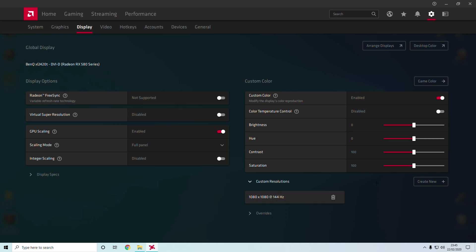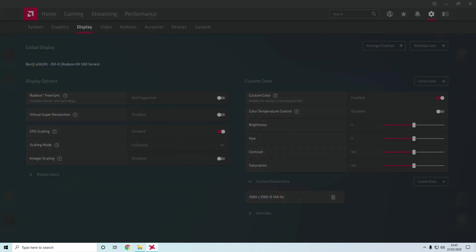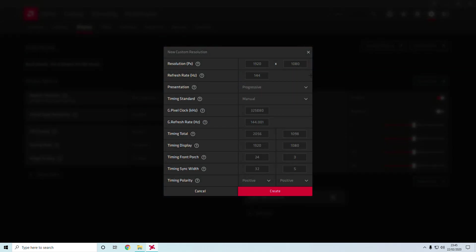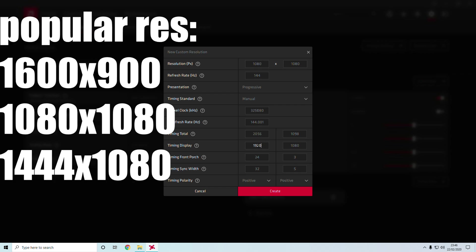If you go to Display, open up Custom Resolution here. Usually it will have a terms and conditions, just click Accept. As you can see, I've already got the custom res, but all you have to do is create new and change your resolution up here to 1080 or the desired resolution size.